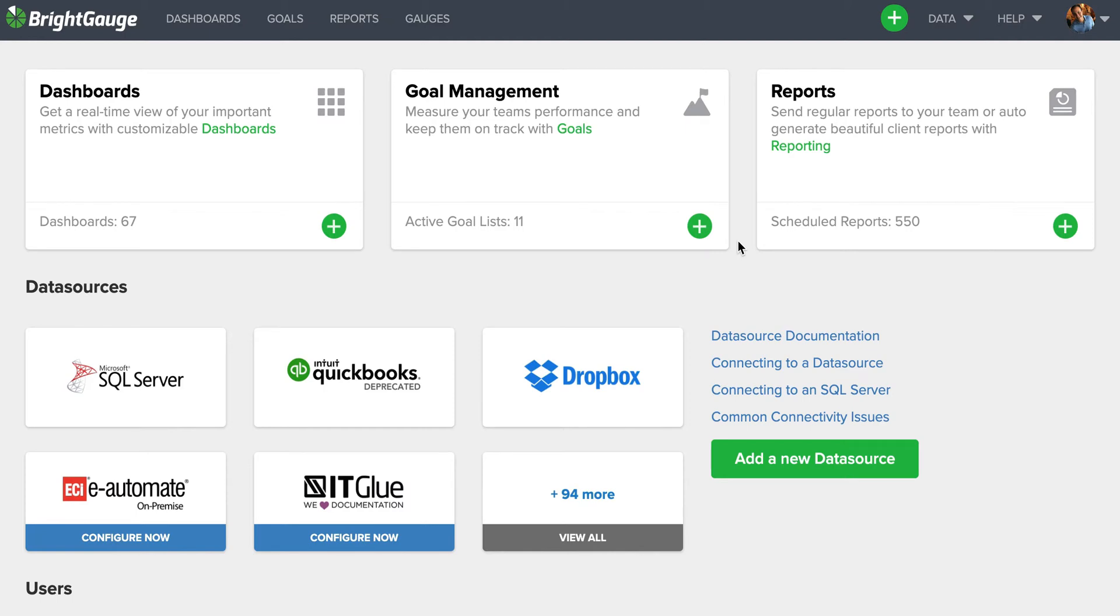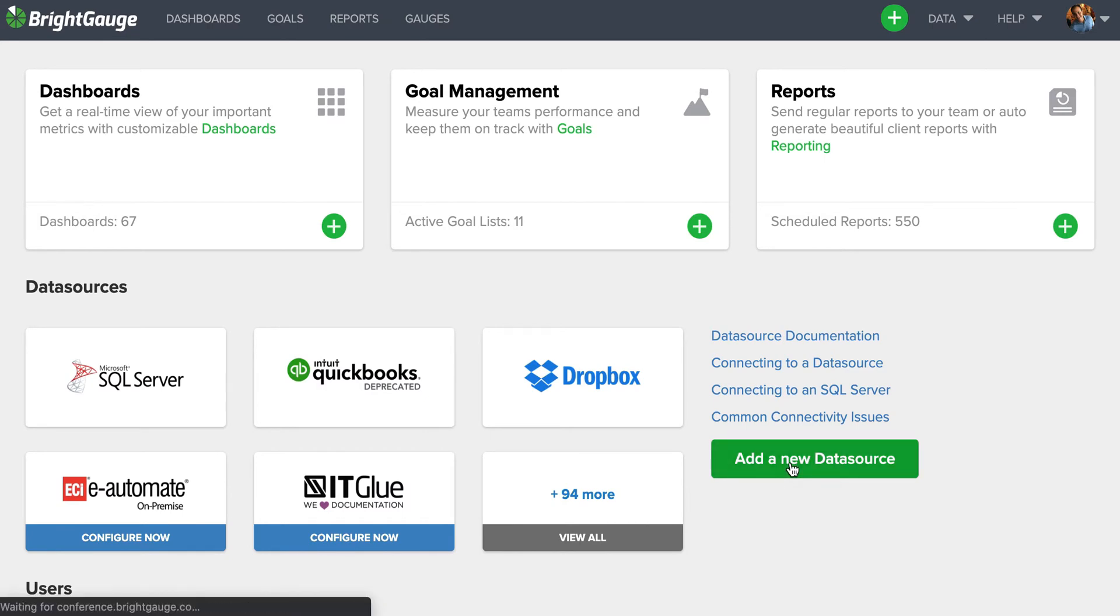Hey, John from BrightGauge here walking you through the steps of connecting a data source to your account. First thing you're going to want to do is click on this big green add a new data source button.